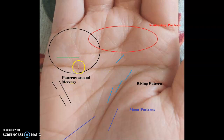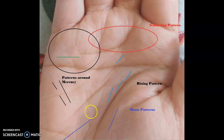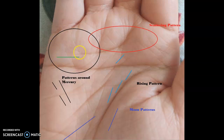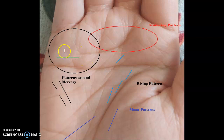Starting with the patterns around Mercury — you can see there is so much scattering of lines around Mercury, with lines even coming in from the Mercury mount. You can also see the heart line is not completely completed under the mount of Mercury; it's going and merging into the marriage line. A square-like pattern is also coming in over here, so there are mixed patterns under the mount of Mercury.